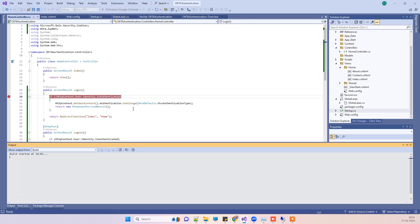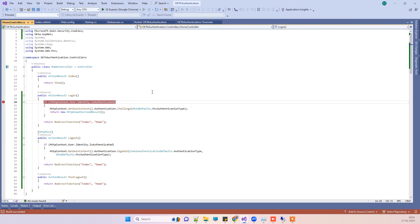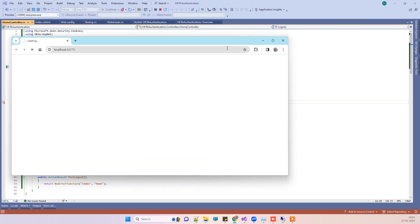When I'm trying to go to the Okta login screen, I am getting an error. We will see what that error is.